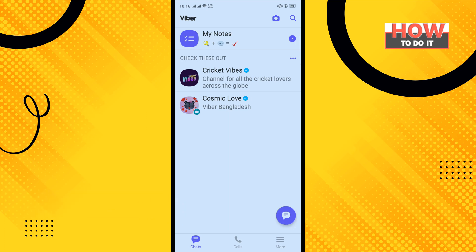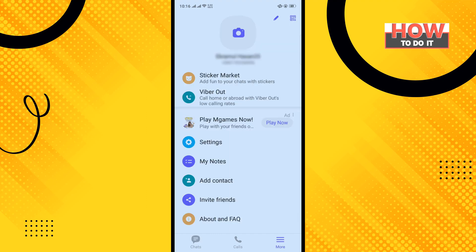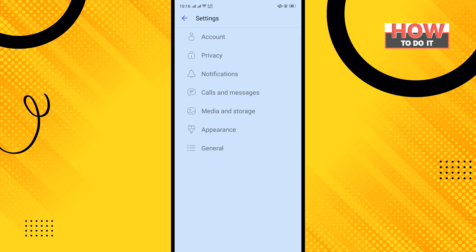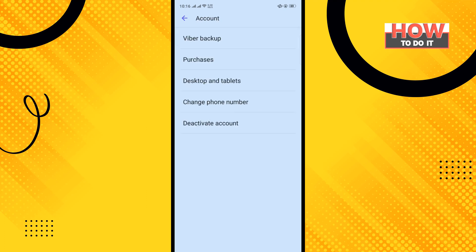From your Viber home menu, tap on the three-line icon at the bottom right corner, then tap on Settings, tap on Account, and tap on Viber Backup.